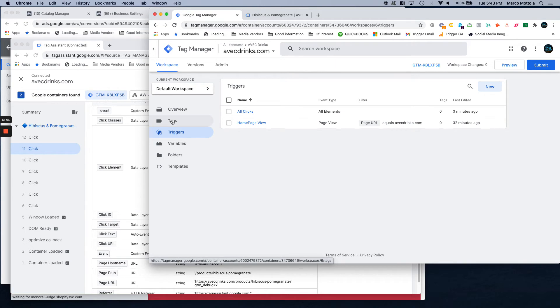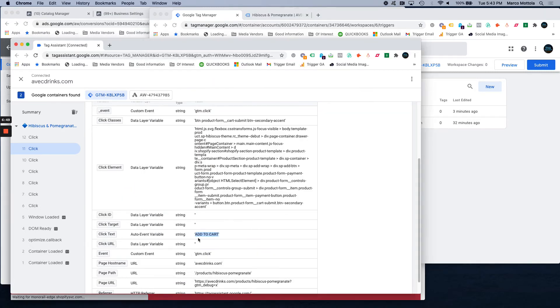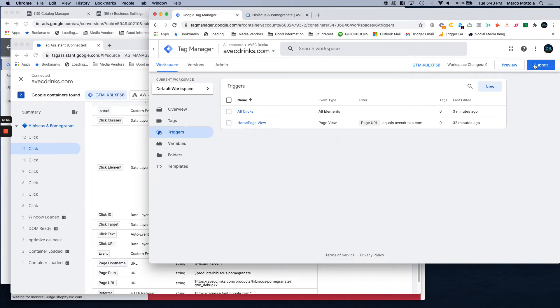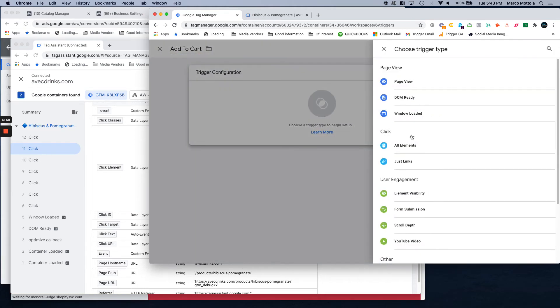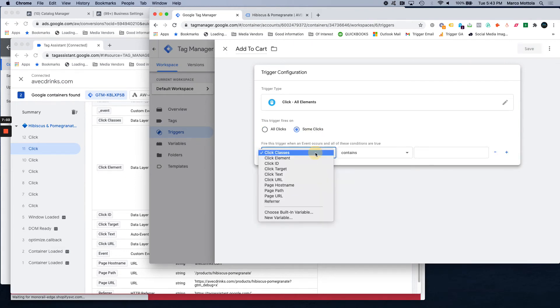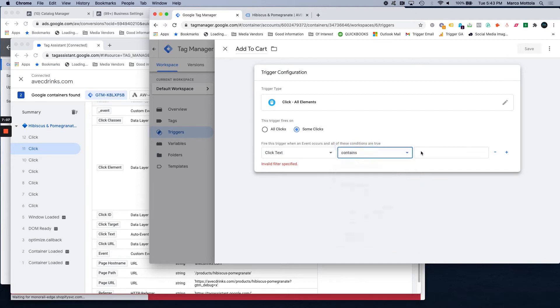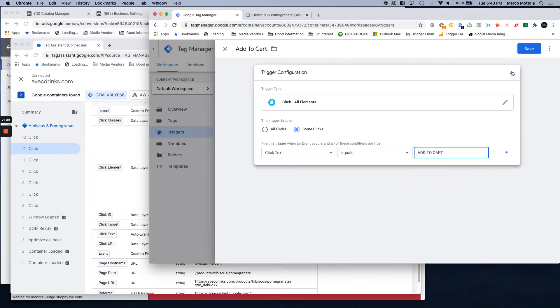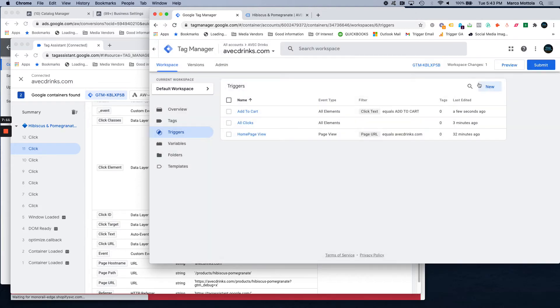Tags are conversion tags that you're going to install and then assign triggers to fire them. So first thing we need to do now that we know for sure that the button click text is add to cart is we want to create a trigger for that. We just name it add to cart. The trigger configuration is going to be clicks, but only some clicks. And then we're going to select click text equals and we just paste add to cart and hit save.